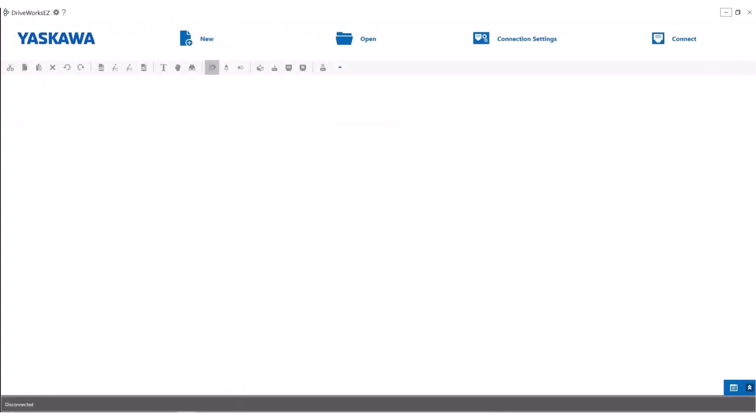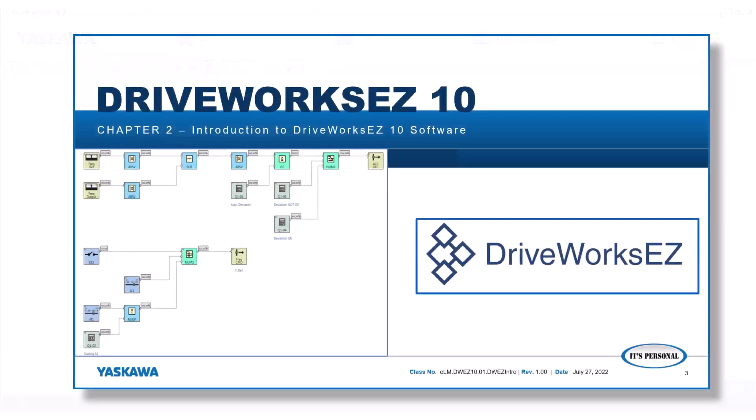Thank you for watching this e-learning module. The next module in this series will feature an introduction to the DriveWorks EZ software.